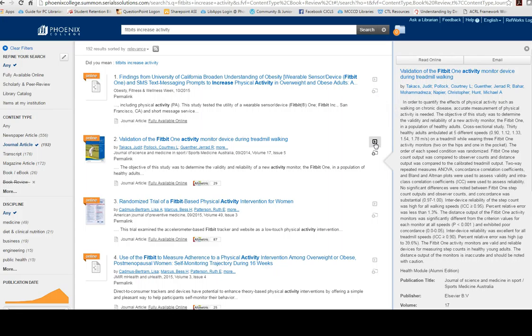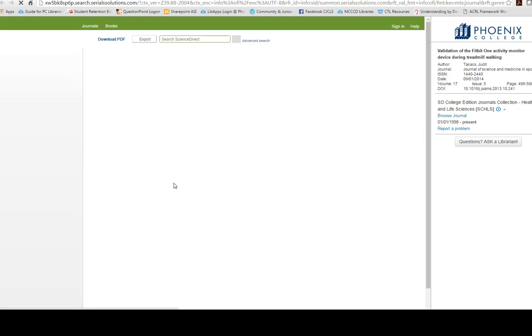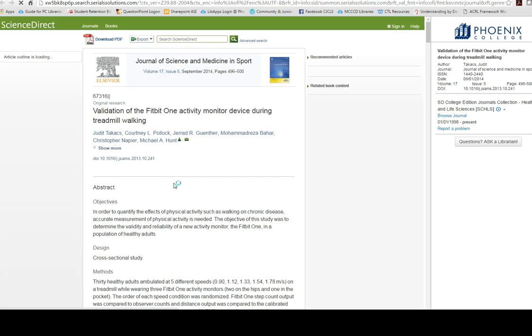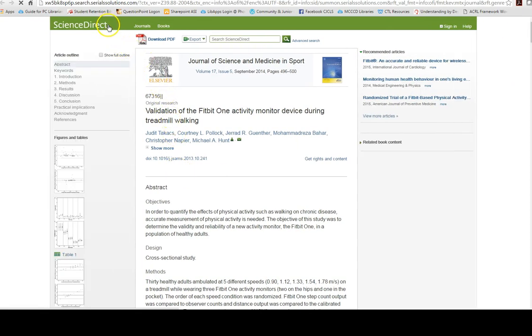If you do, click on the fully available online link, which will take you into the unique database that contains the full text article. In this case, the article is in a database called Science Direct.